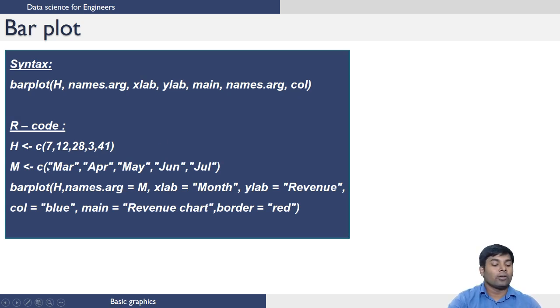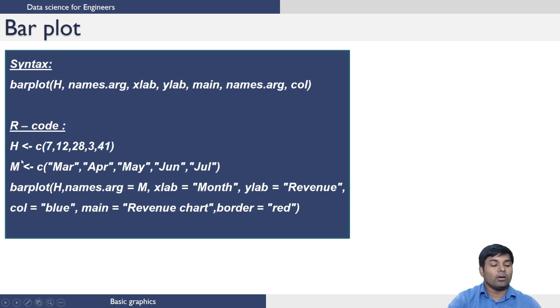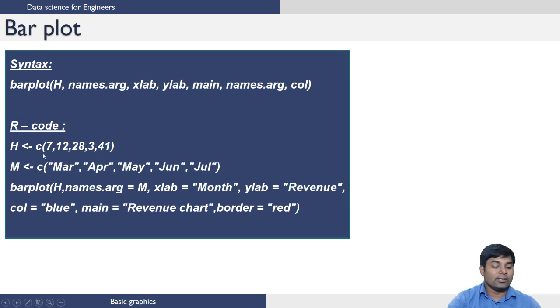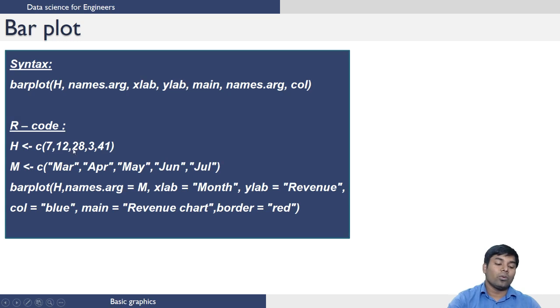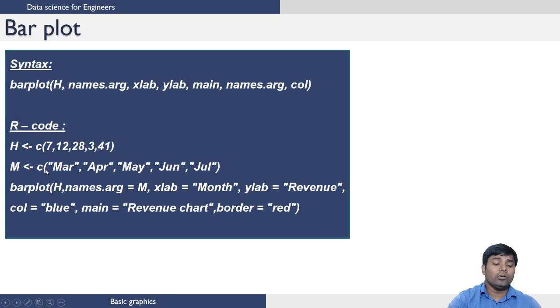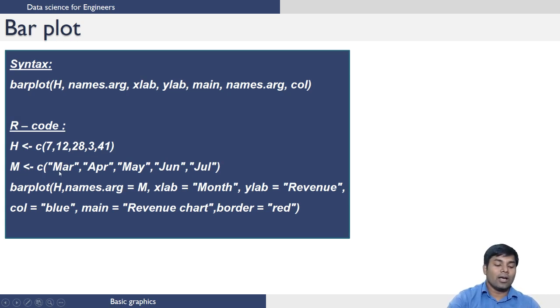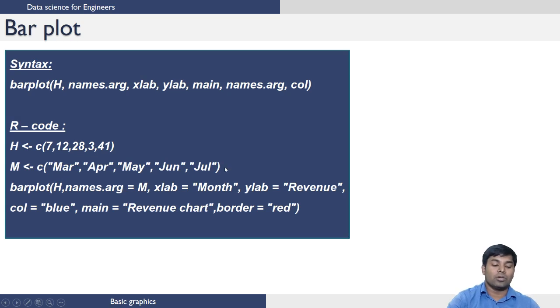This is the R code that can be used to generate the bar plot. I want to define H, heights of the bar codes, as a vector having the values 7, 12, 28, 3, and 41. And I want to create another vector which is of character type, having the values March, April, May, June, and July.